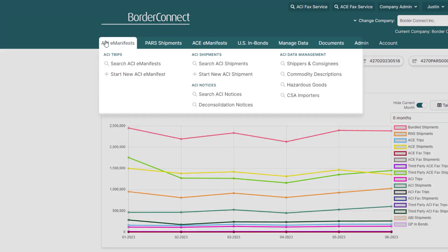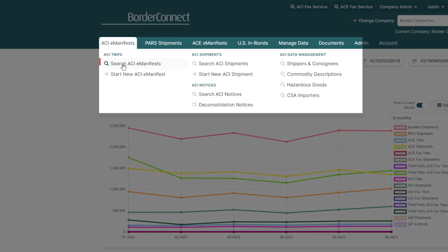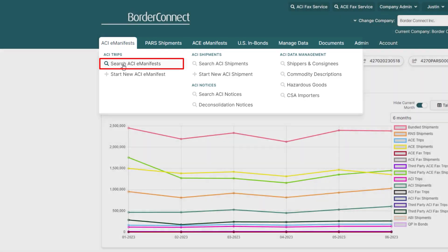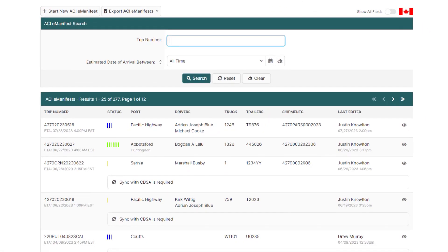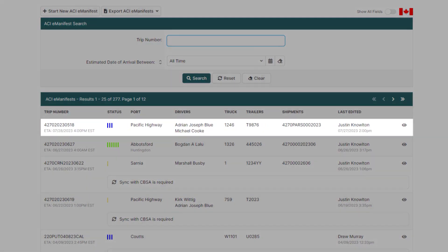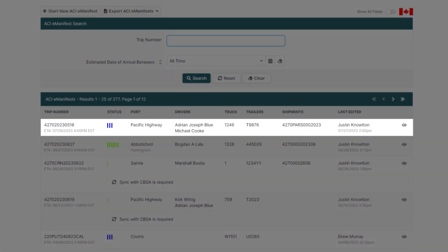When logged in, navigate to ACI E-Manifests and click Search ACI E-Manifests. Then, click into the ACI E-Manifest you'd like to make changes to.